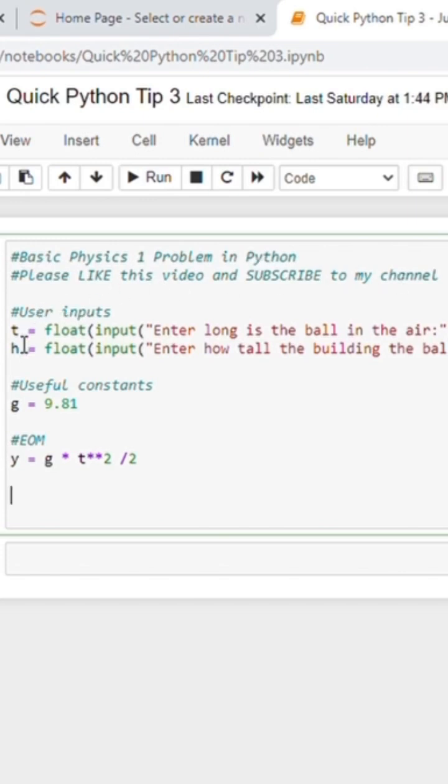We'll start by asking for the user inputs. They're going to input a float for how long the ball is in the air and how high the building is. We have our constant g in our equation of motion.